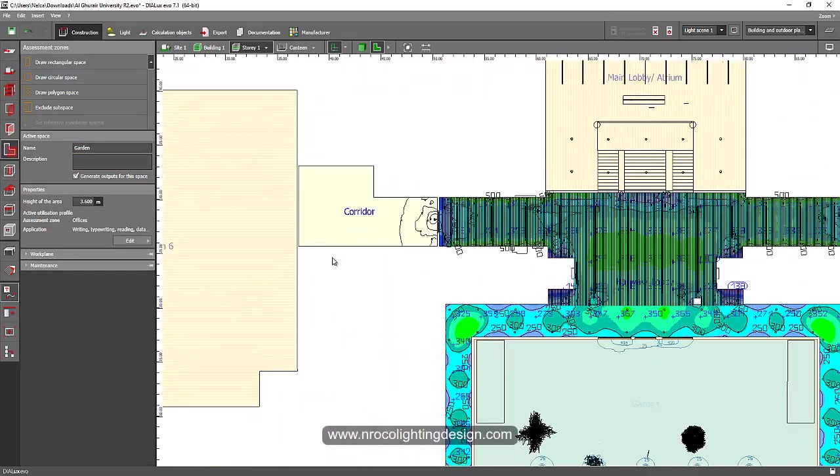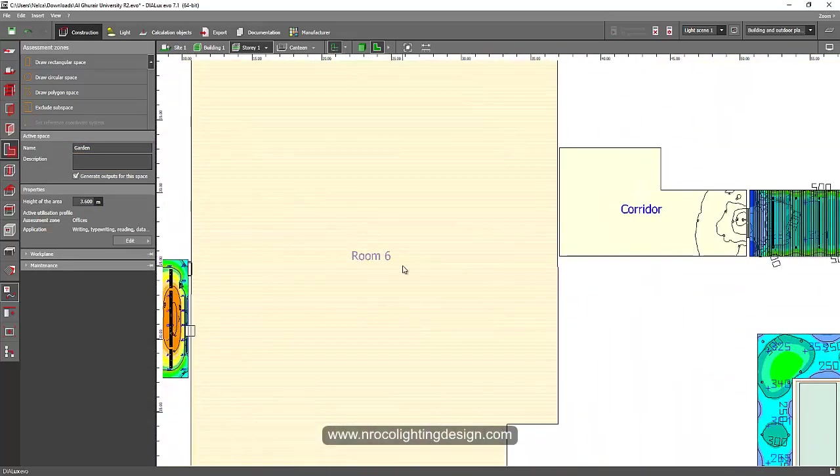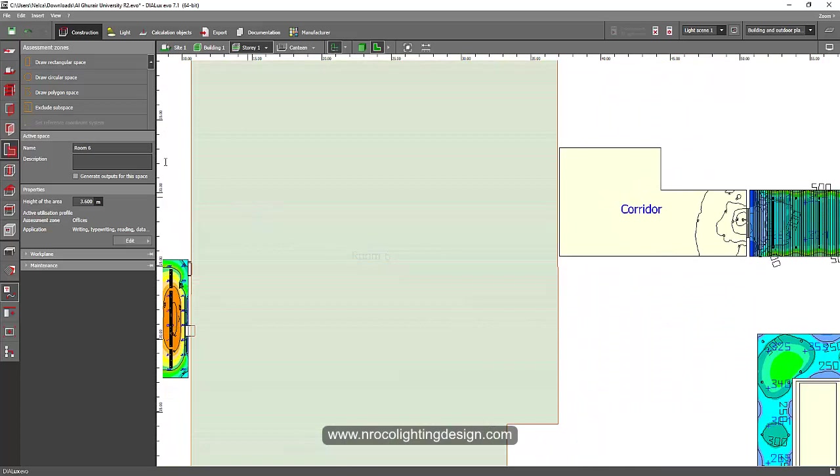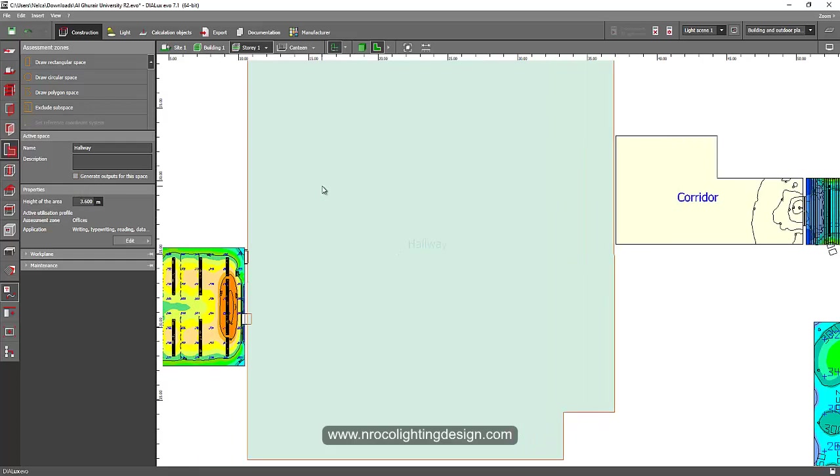And if you want to check others, for example, this one. So instead of room number six, I will label this one as hallway. Then press enter. If I want to generate calculation for this, I will just check it. And if I don't want, then I will uncheck it.